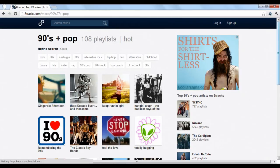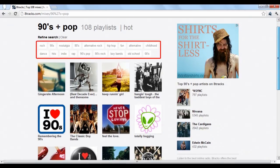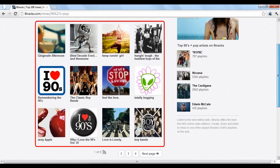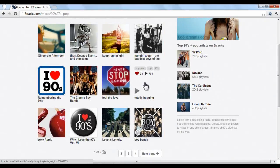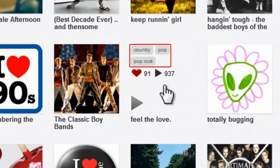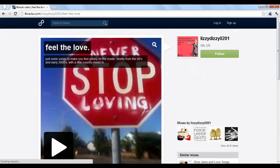On the results page, you can filter your search even further by clicking the appropriate tag at the top of the screen. Underneath are all the playlists you can listen to. Hovering your cursor over any playlist will show you its tags or relevant categories, how many people have liked that particular playlist, and the total number of times it's been listened to. Just click the option to go to its page.